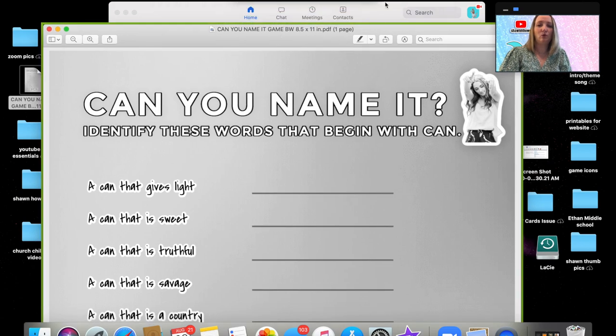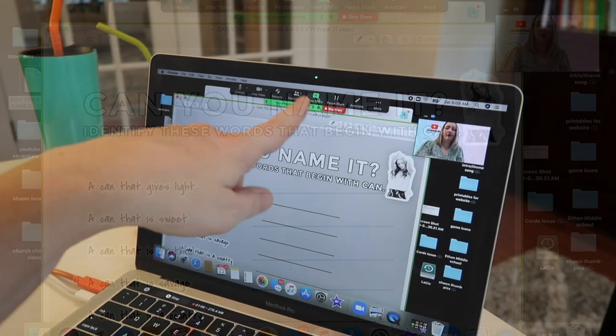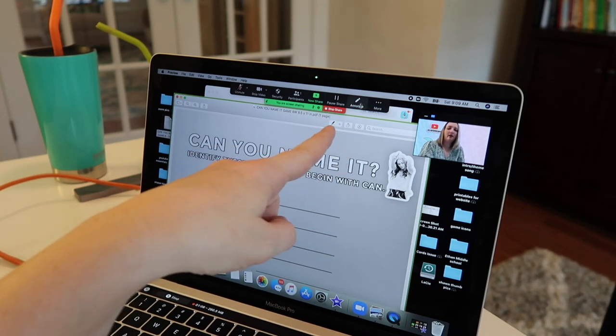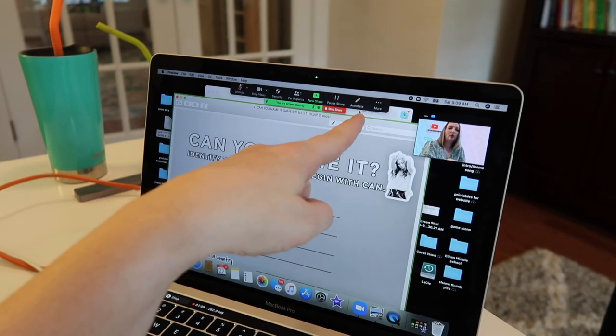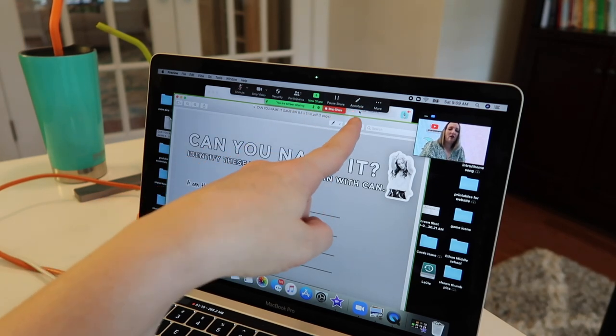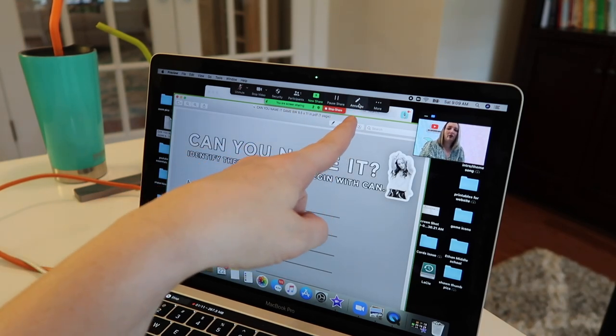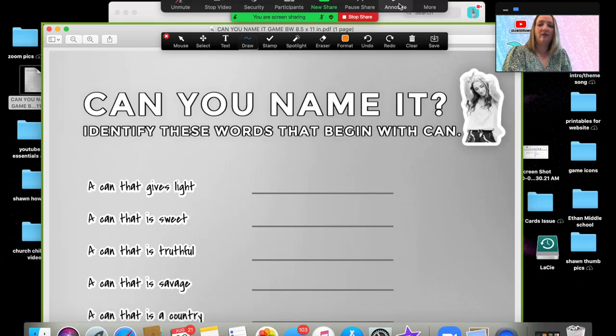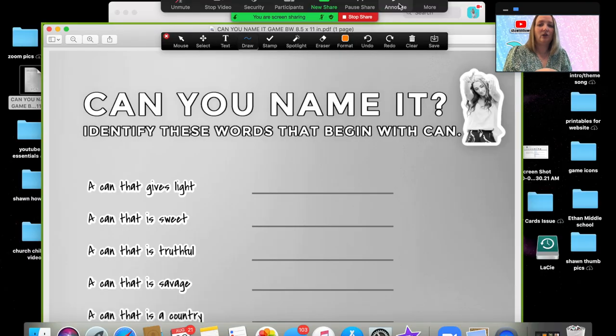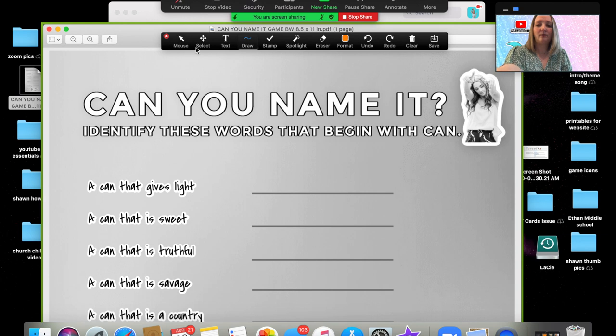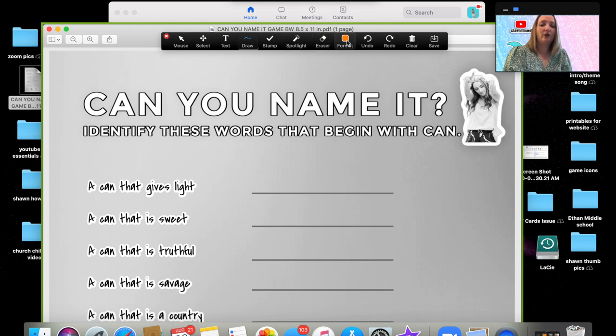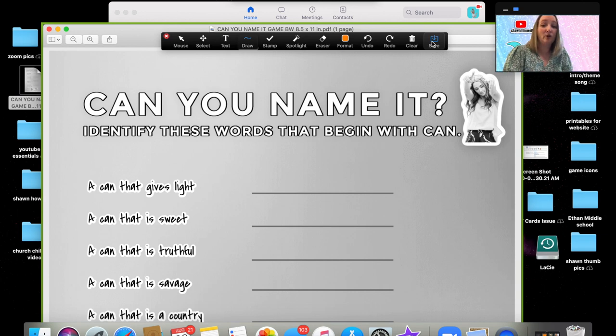Now the annotation tools are right up here. You see this pop-up bar that popped up? There's a little pencil icon right here. You're going to click on that pencil icon. And then these are all of your annotate tools. You have mouse, select, text, draw, stamp, spotlight, eraser, format, undo, redo, clear, and save. So these are the important tools that you are going to need for this next part.